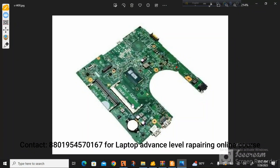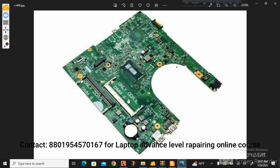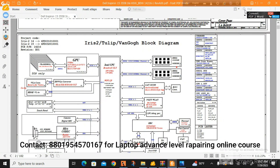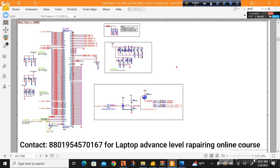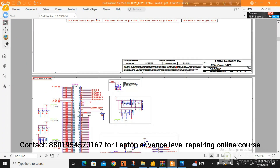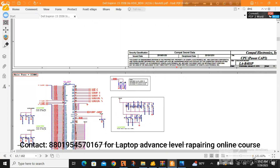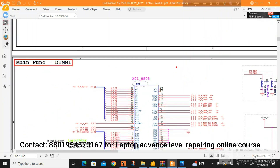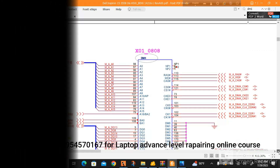Suppose you are looking at the motherboard and you want to find a specific component — for example, the RAM slot. You need to see the denoting letter of that slot. This white RAM slot number is DM1. When you use the Find/Search button in the PDF reader and search DM1, it will take you directly to that RAM slot in the schematic. The denoting letter is DM1, confirming this is the RAM slot.